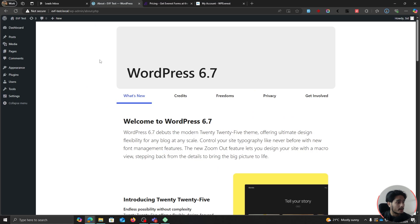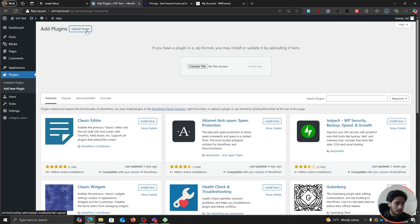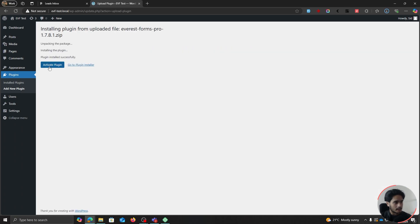So now let's go back to our WordPress site. Let's go within Plugins and click on Add New Plugin. After this, let's upload the zip file that we just downloaded. Click on Upload Plugin, choose your file, and upload the Everest Forms Pro zip file. Click on Install Now, and let's activate the plugin.